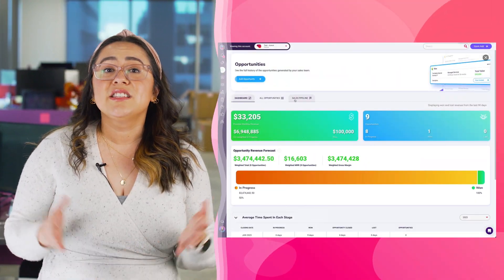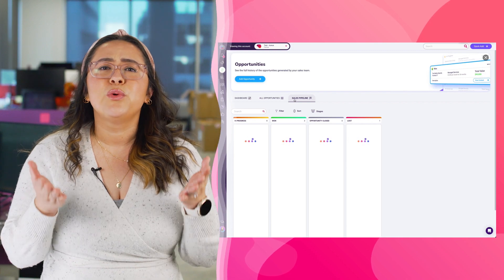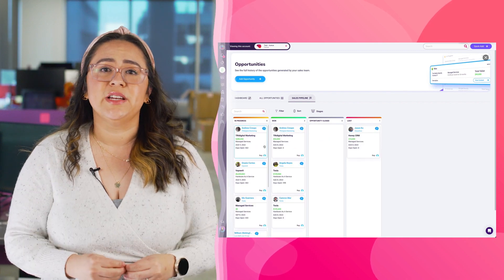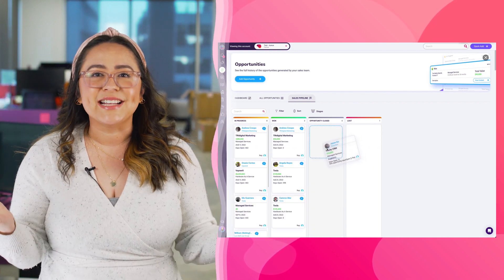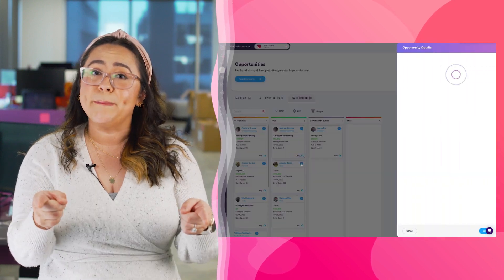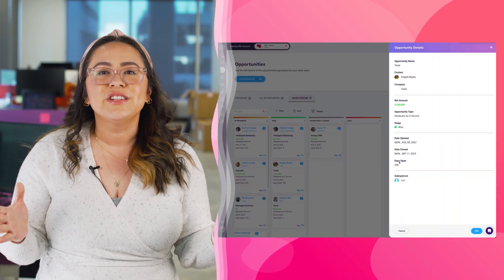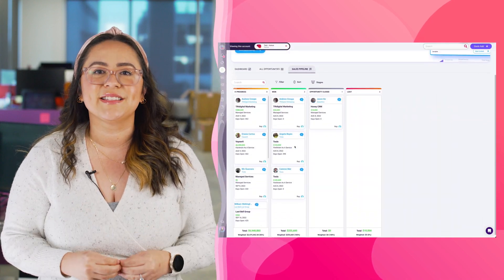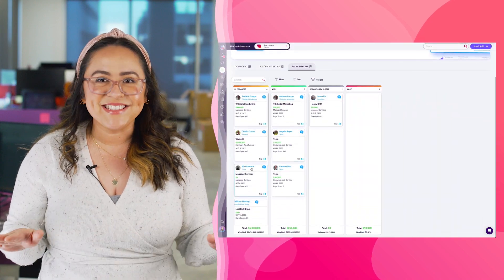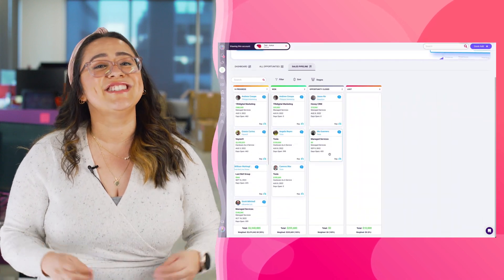And last but certainly not least, our freshest release is the sales pipeline view for opportunities. With this Kanban-style view, you'll know where opportunities are at a high level, get proper forecasting to gauge what revenue you can bet on, and see how long your deals take in each stage to identify bottlenecks. Don't hesitate — explore these new features now.